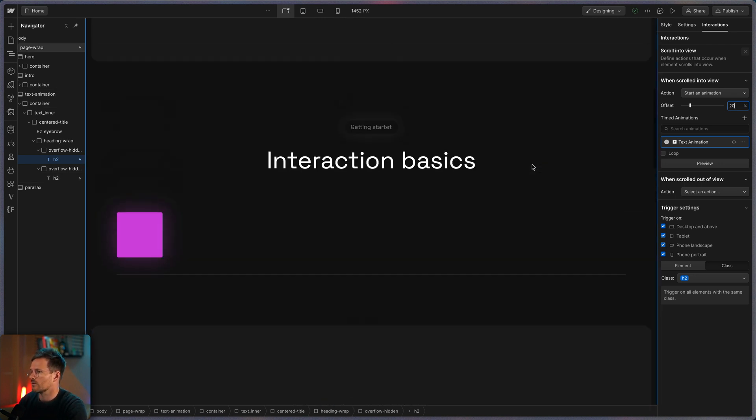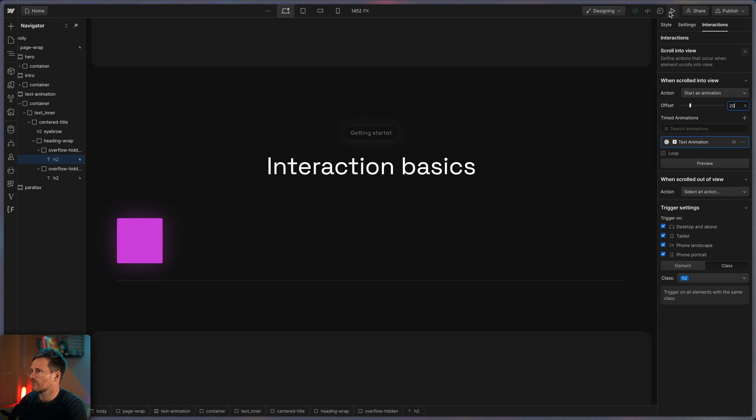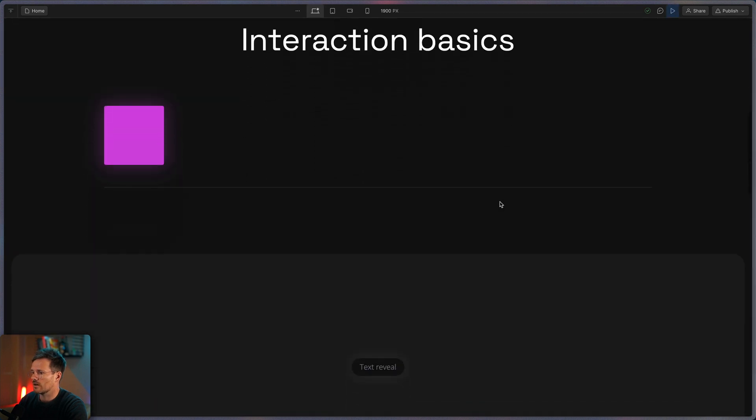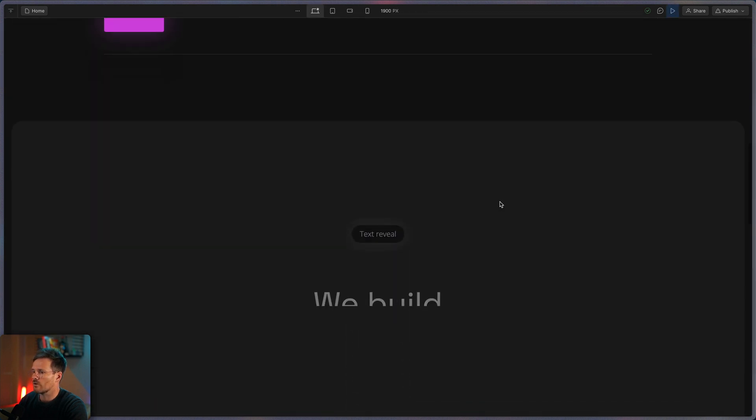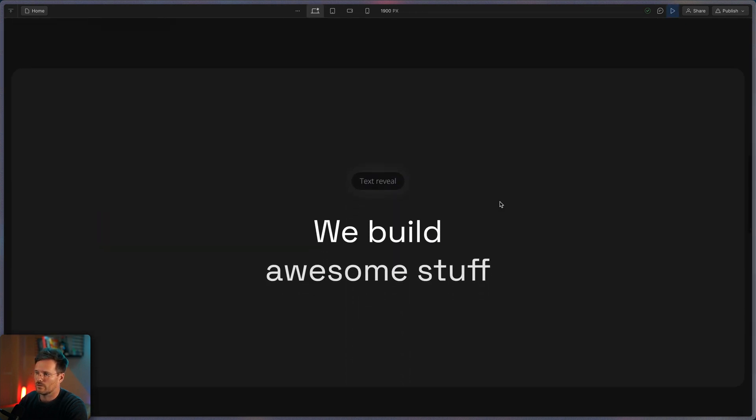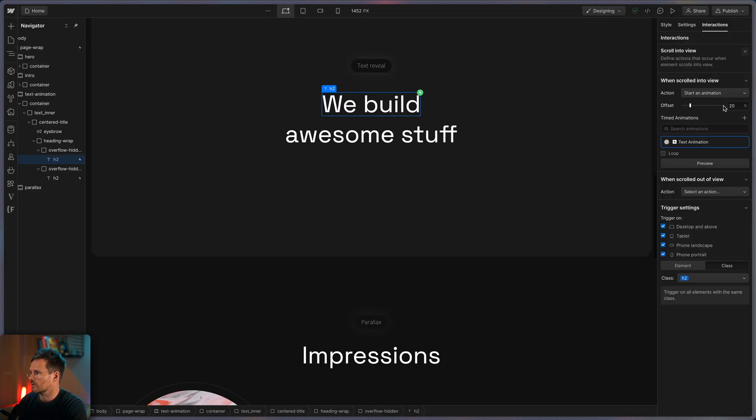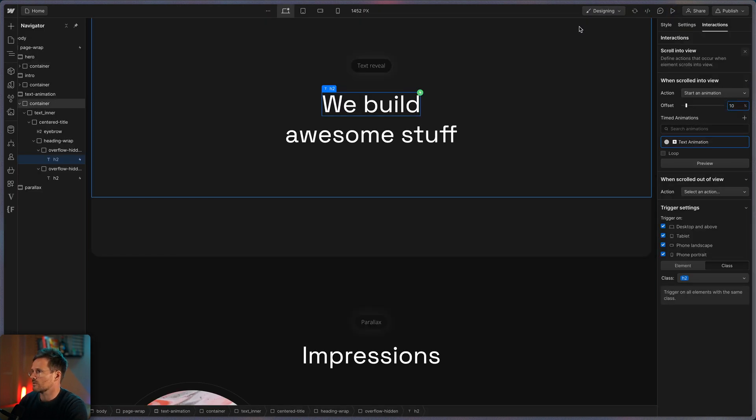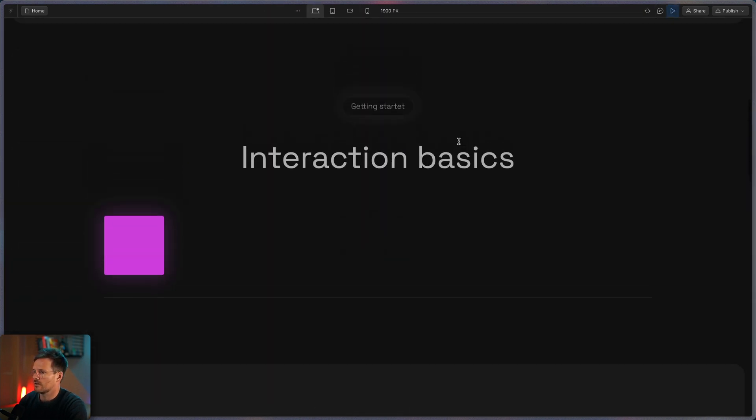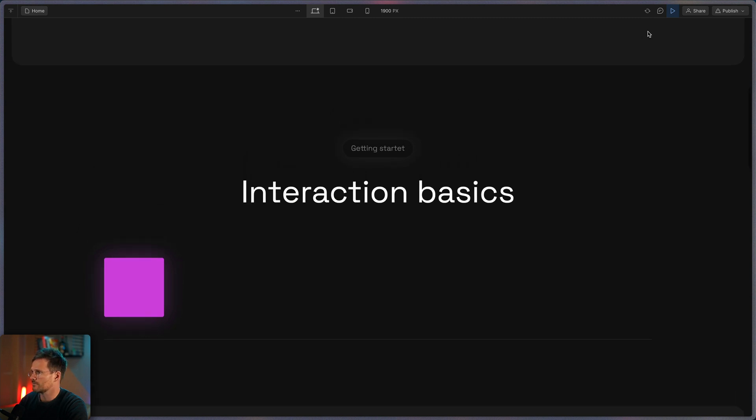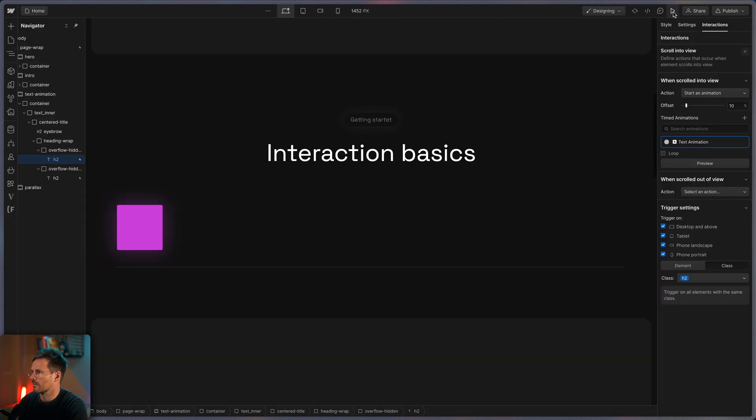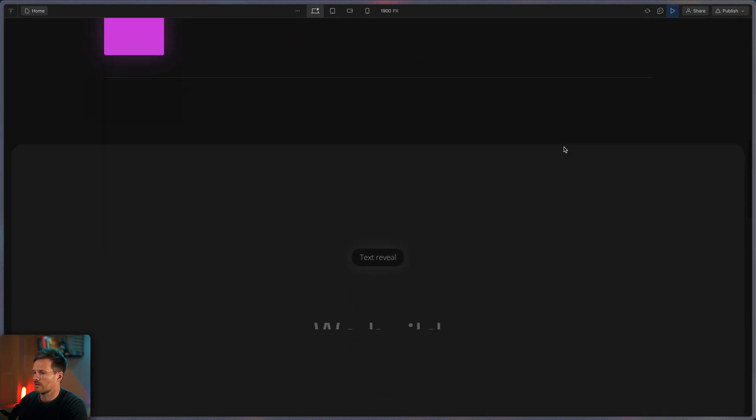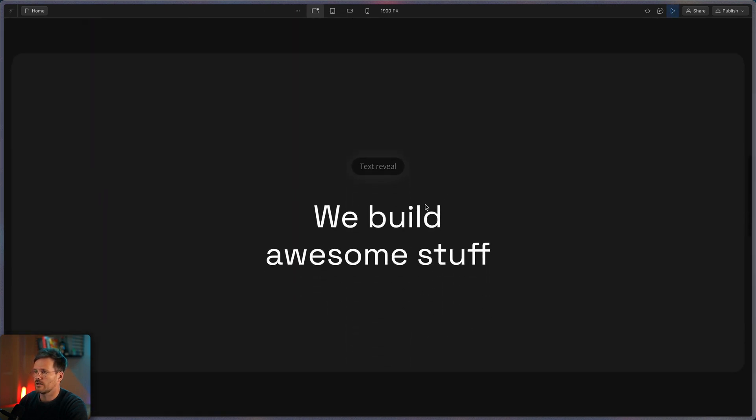So let's turn on preview mode again. And you can see I can scroll scroll scroll and now it comes. Maybe that was a little bit too much. So let's turn it down to something like 10% and yeah you can see like this looks great.